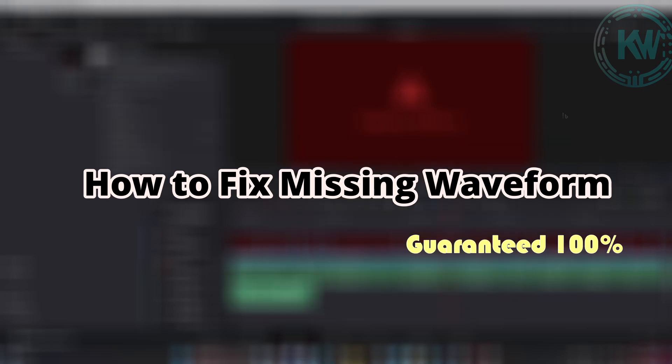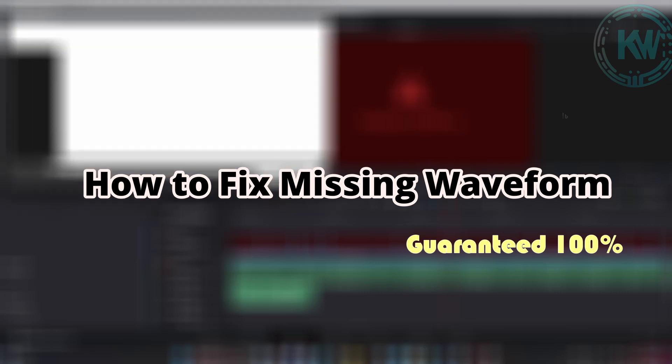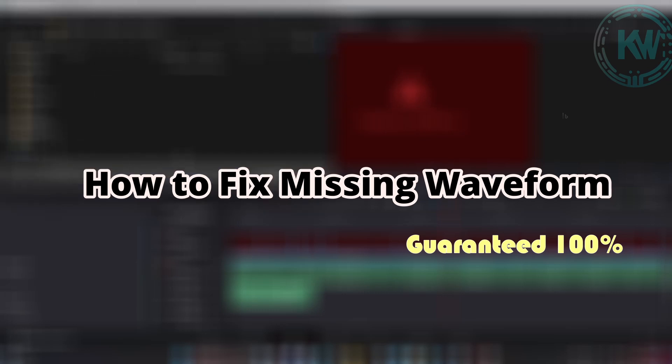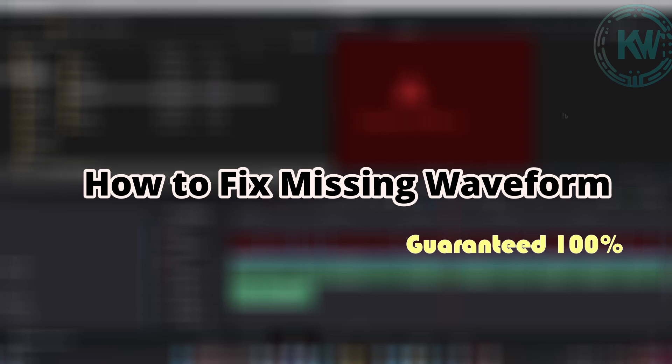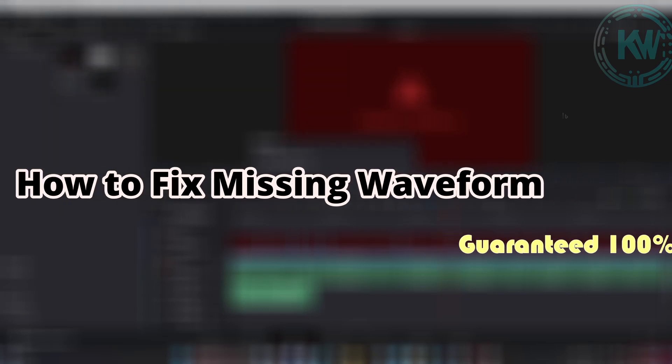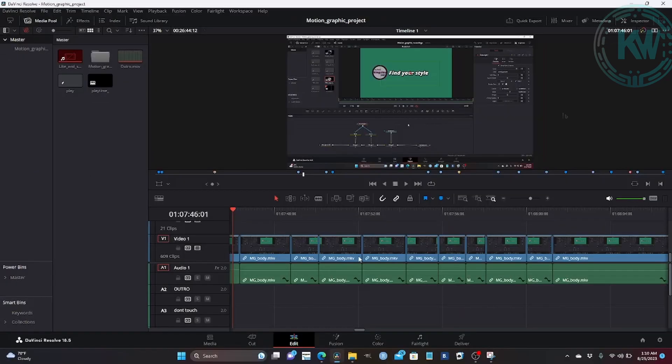This is the first time I've come across this issue, so I've decided to make a short video on it. Let's get started and get you back to precise waveform editing. As you know, waveform is important if you edit videos.